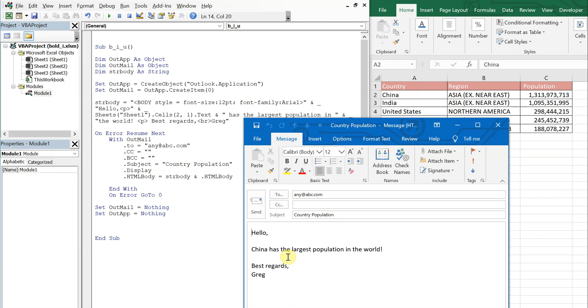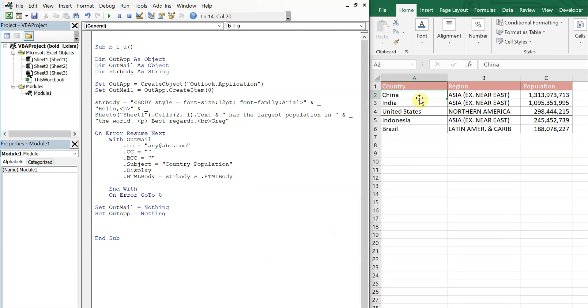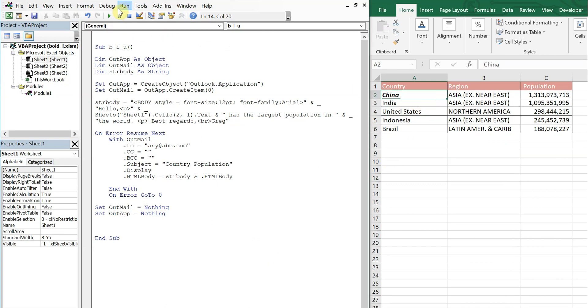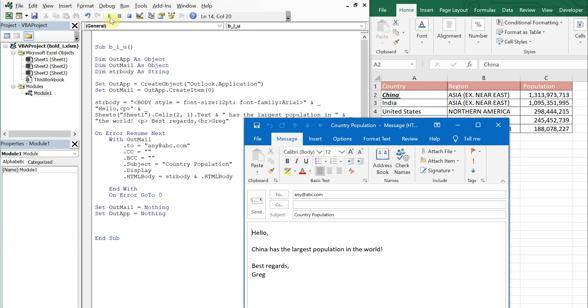So if you want to bold any of the words, let's go ahead and try to bold China. But first let's see what happens if we change the format in the cell itself. So let me go ahead and bold, underline, and italicize China here. If I run it, you see nothing will happen. China still remains the same.